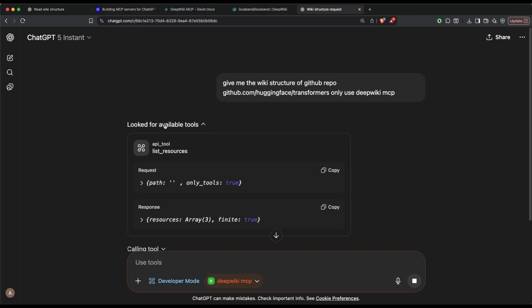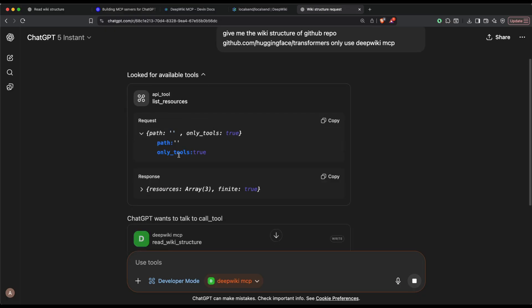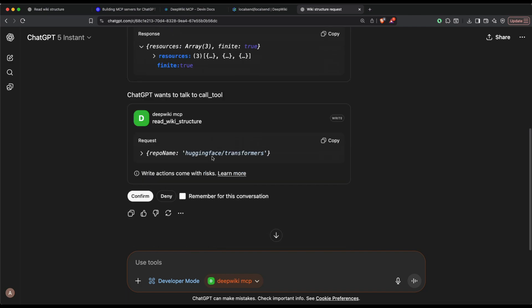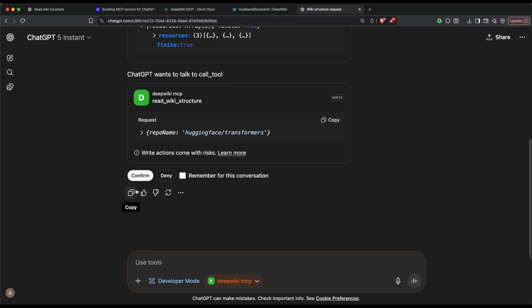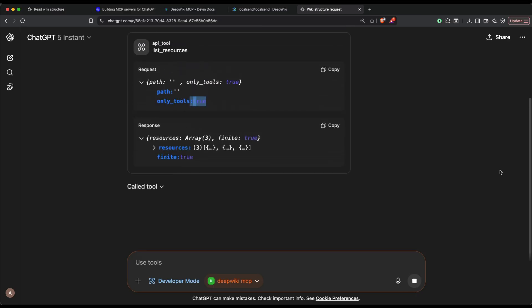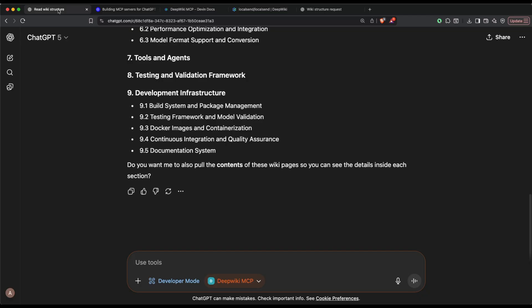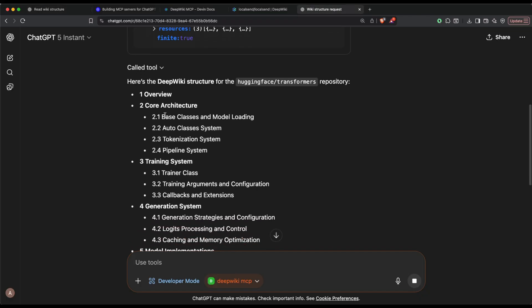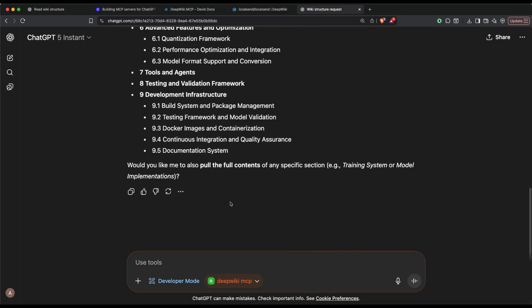Let's try our luck if it works. Sometimes it just gets confused between using internet or not using internet. In this case it works. It's looking for available tools and it has understood that the tool is available. It wants to talk to this tool, so it wants to call the tool. It's like function calling. Right actions come with risk. It's asking should I confirm? I want to confirm, but I don't want it to remember the conversation. Confirm. Now it is going to call this MCP server, fetch information, and get back to us.